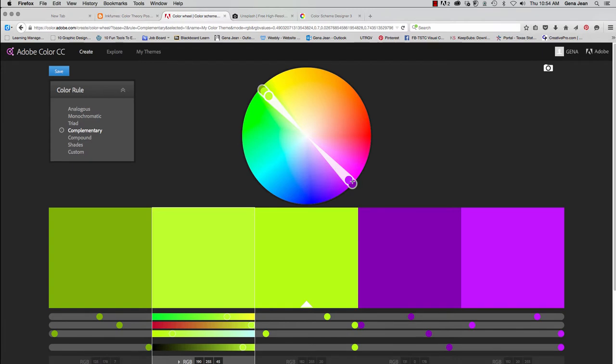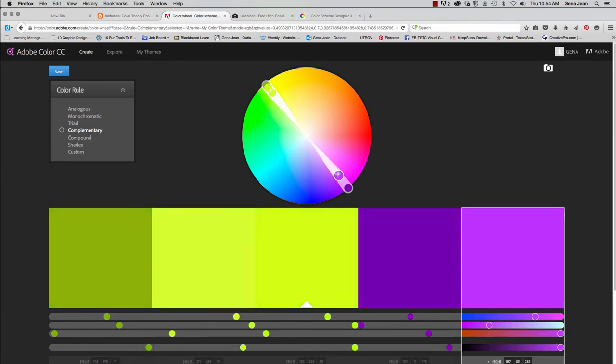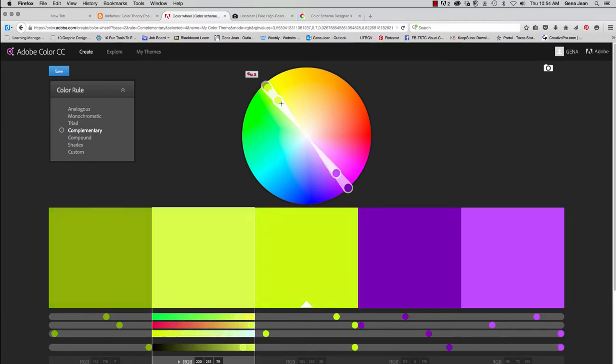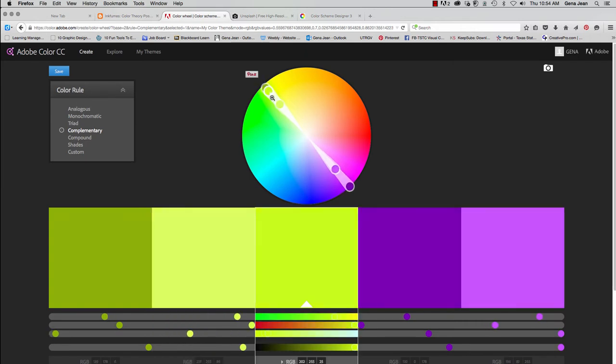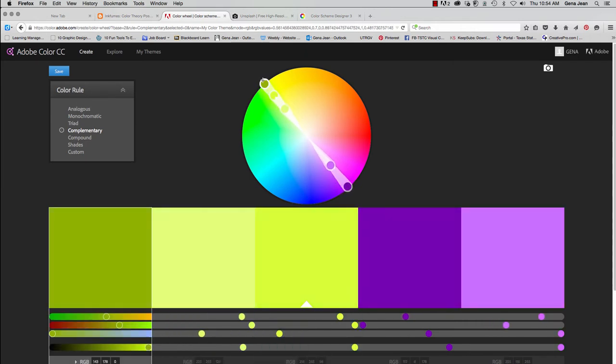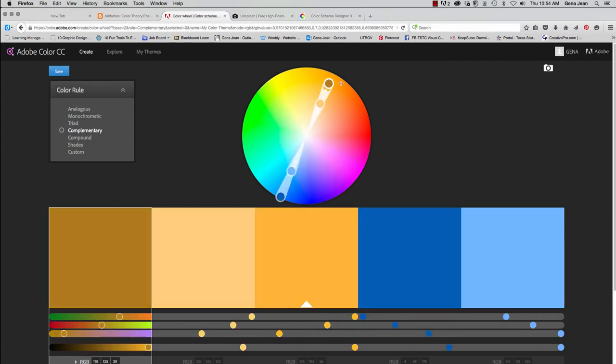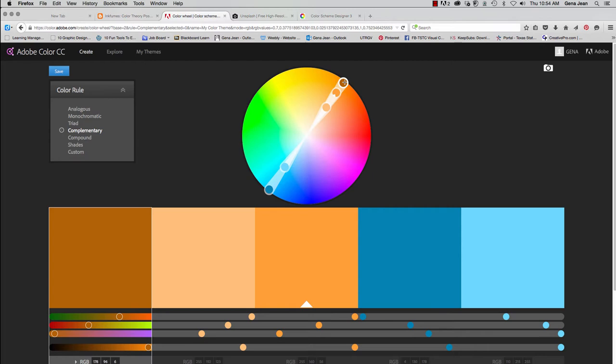Complementary is what's opposite the colors on the color wheel. And here we have five different color swatches. And so the five different colors are selected from within the two wedges opposite from each other.